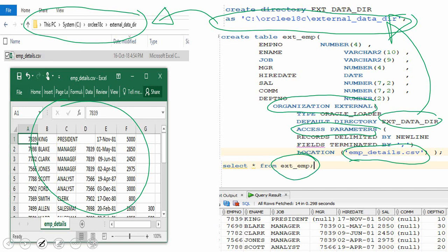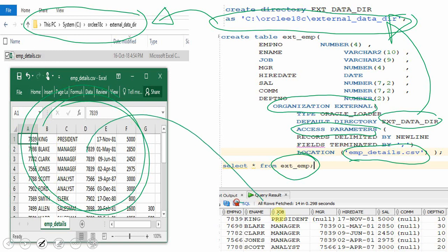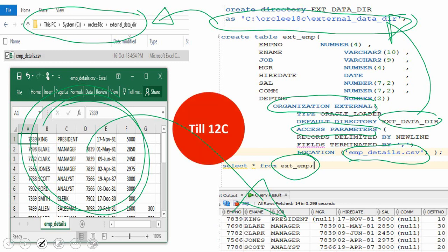The moment you say SELECT * FROM the external table, it reads the information from the CSV file into the database, and you see results as if the information were coming from a regular table. This is the basic concept of an external table. The same behavior exists in 18c, but a new feature has been introduced on top of this.